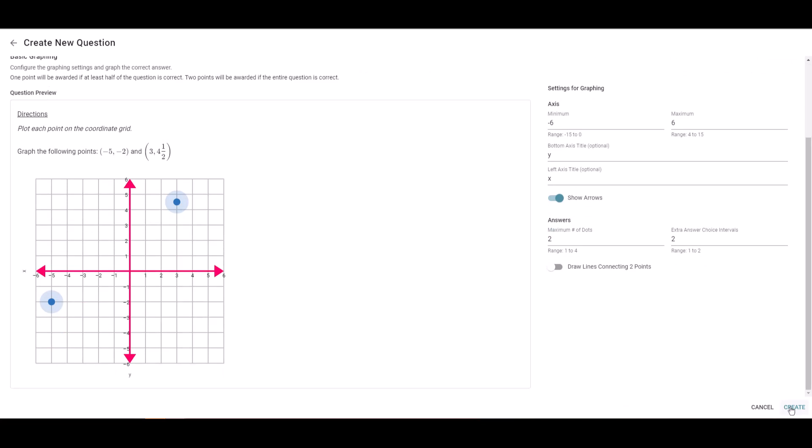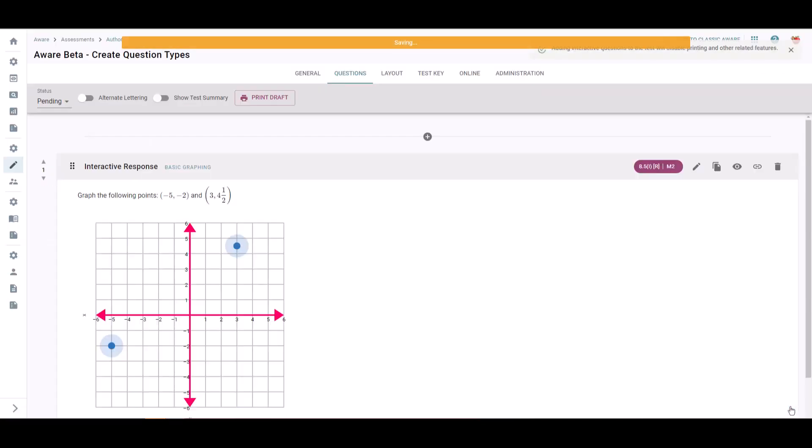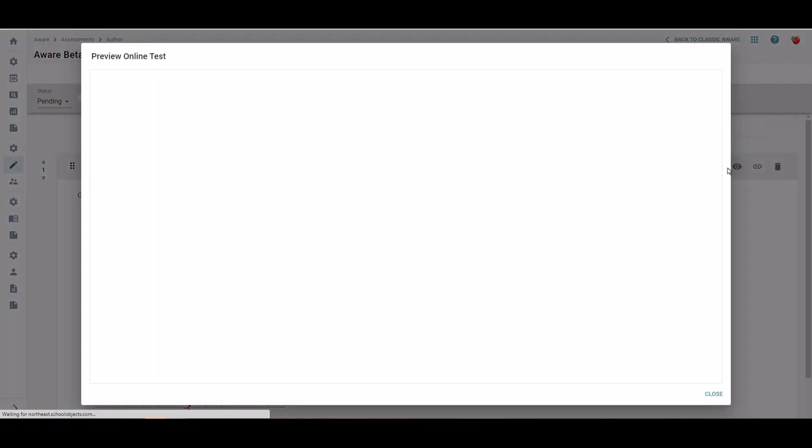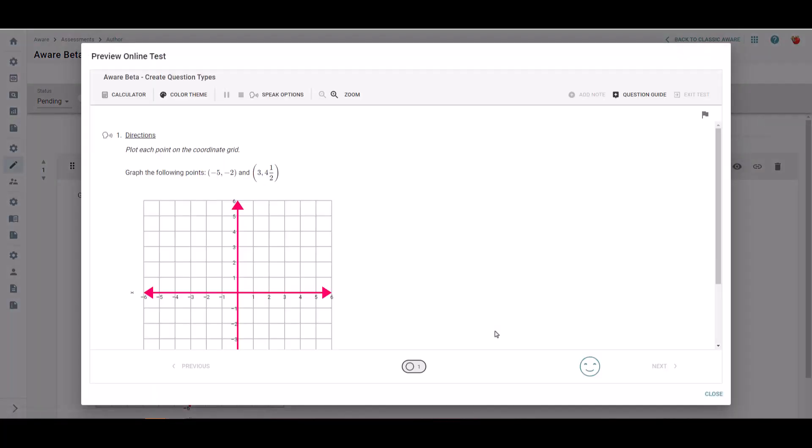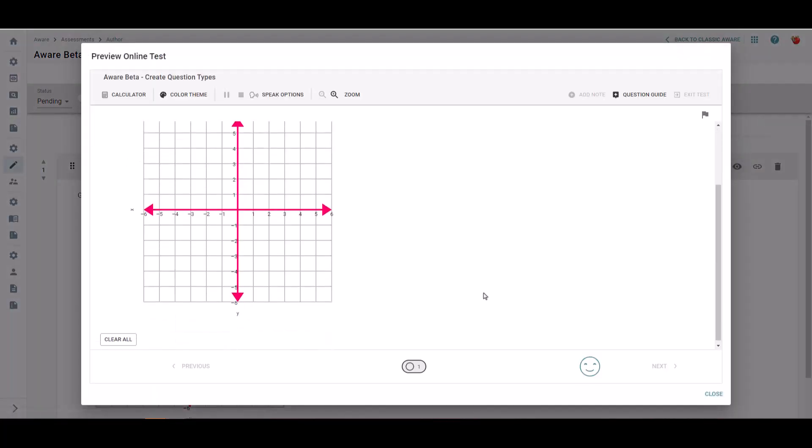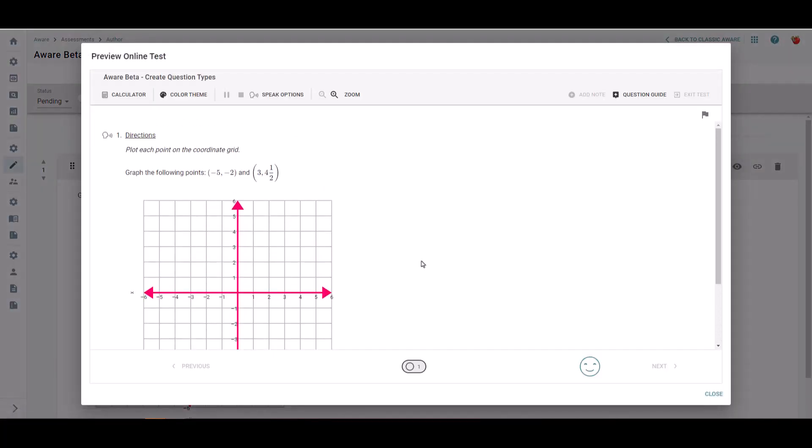Let's go in and preview this, so I can make sure it looks how I'm wanting students to see it.